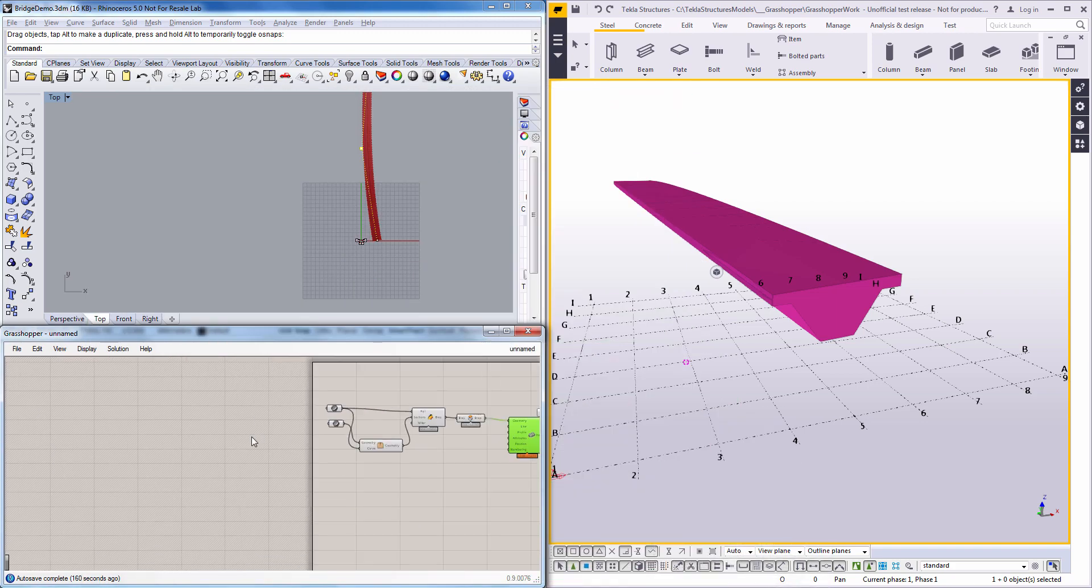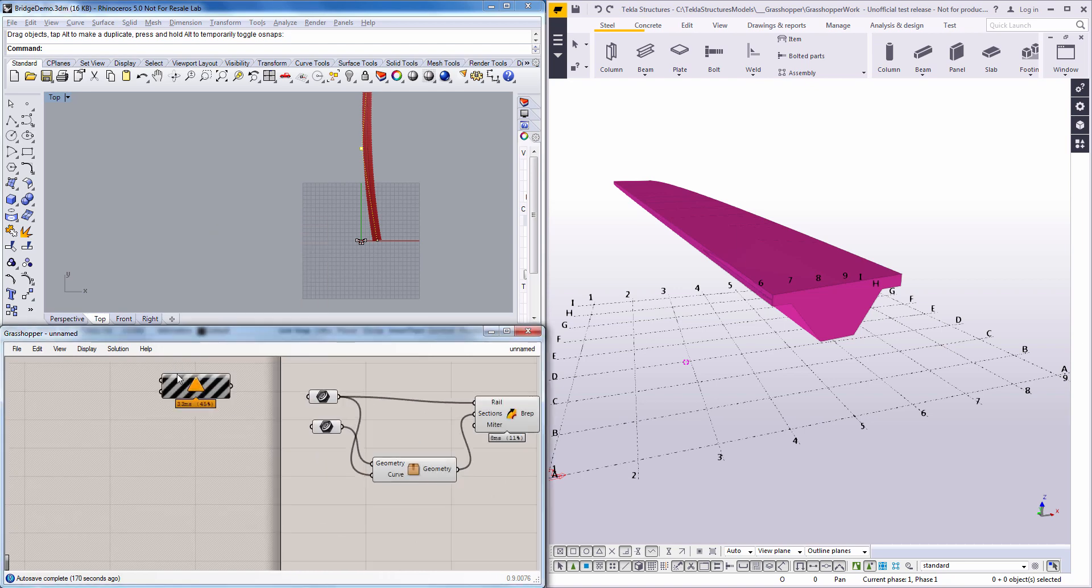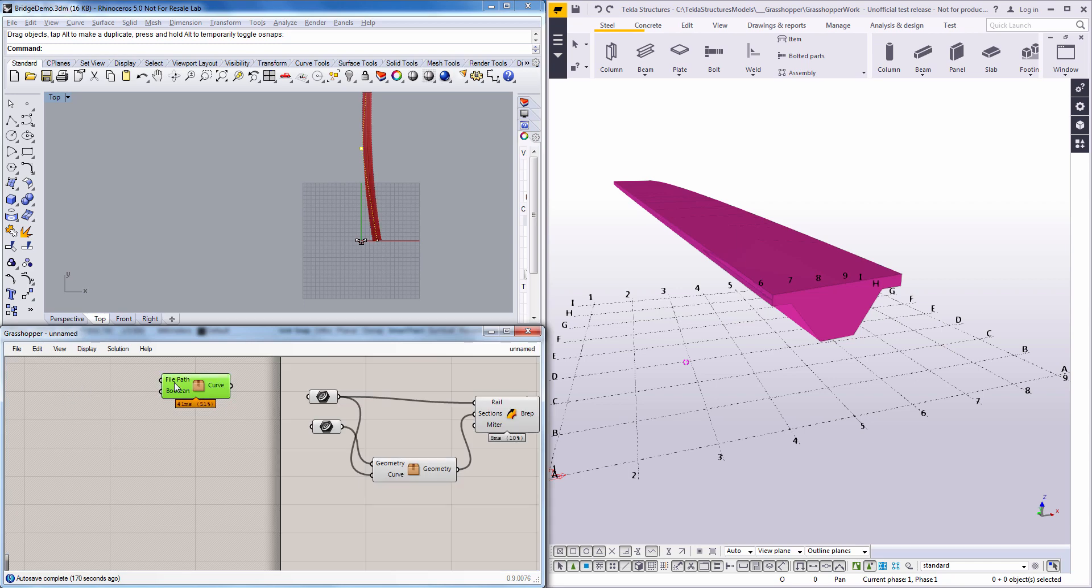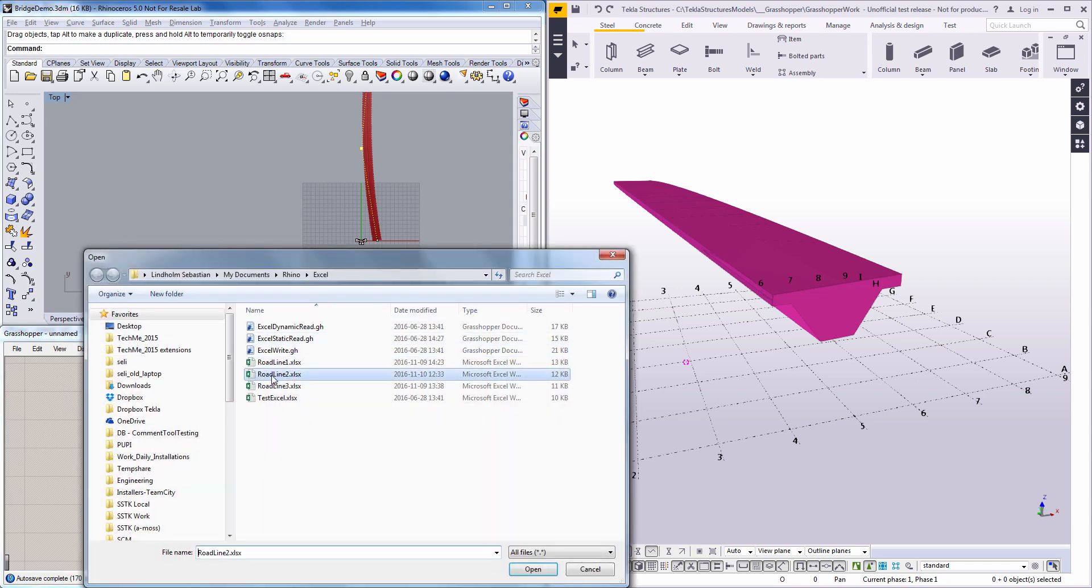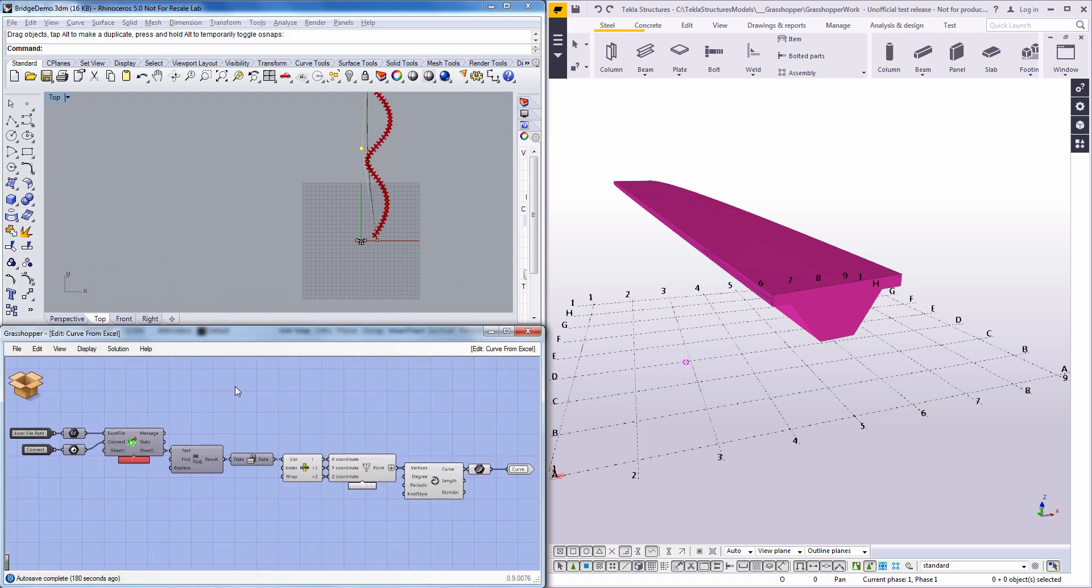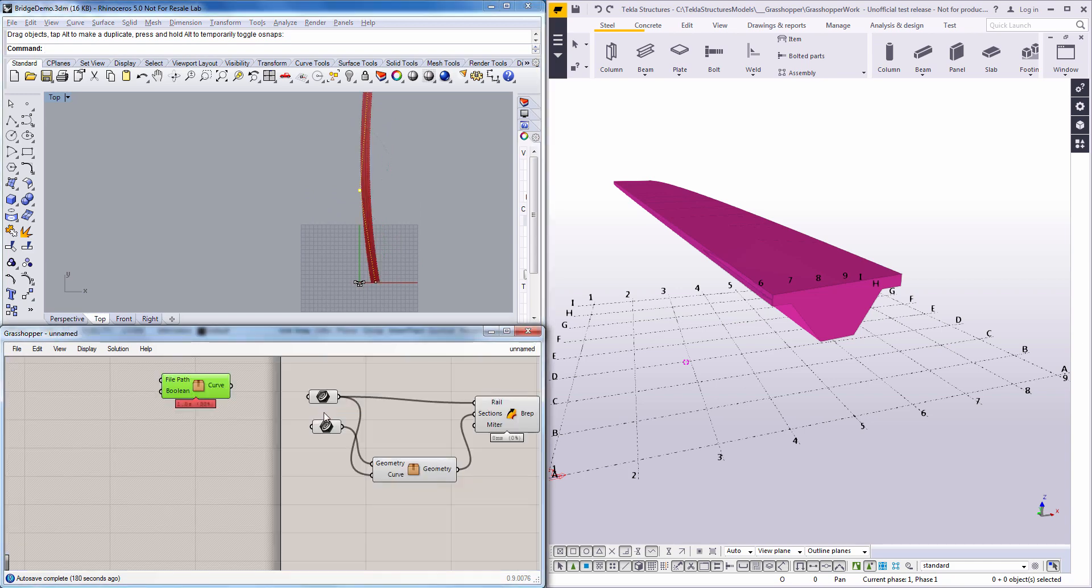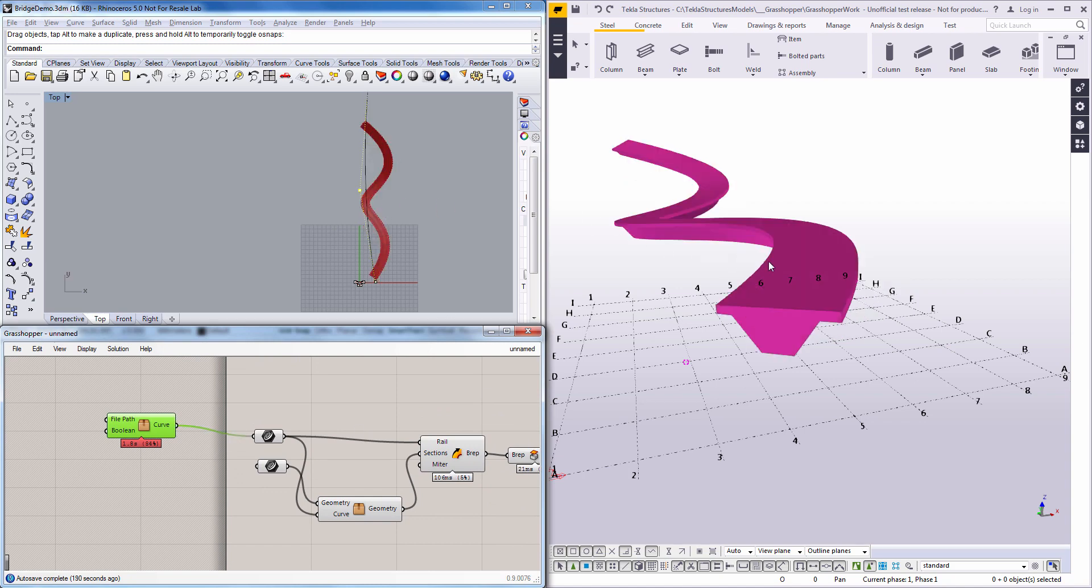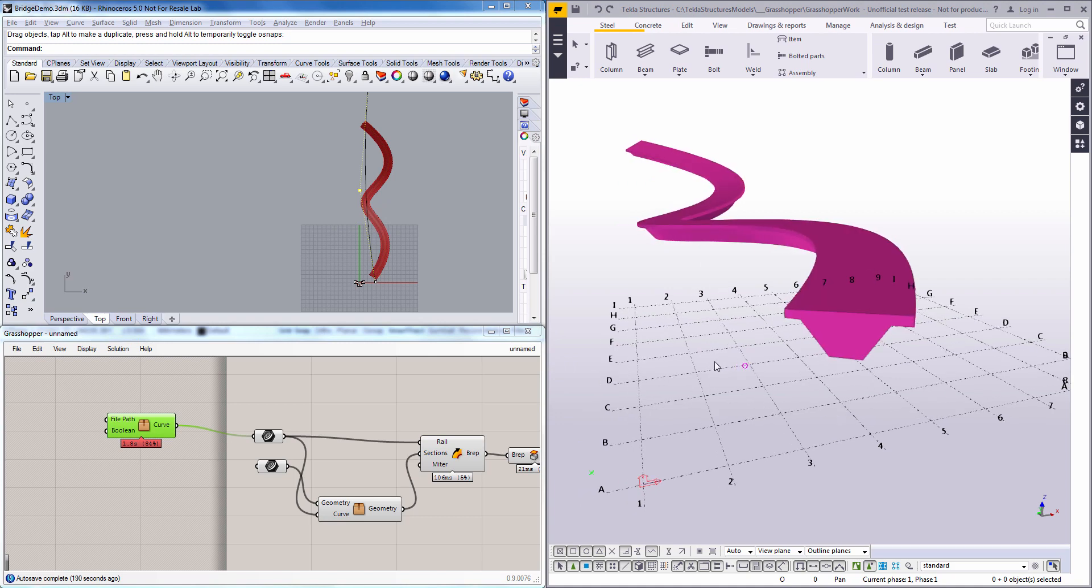So I'll use a component here to read that Excel sheet. Like this. And what the component then outputs if we go into it, is a curve here through the points that it found from the Excel sheet. So let's use that curve as our road line. And you see how it generates a deck based on the new road line we have.